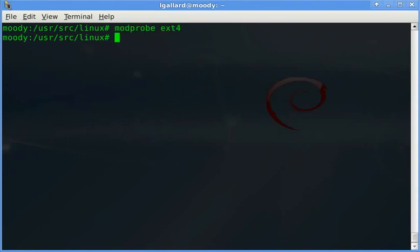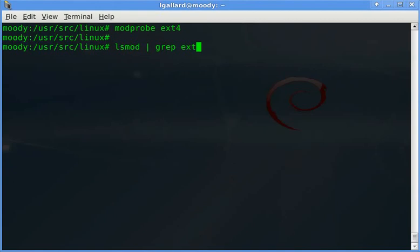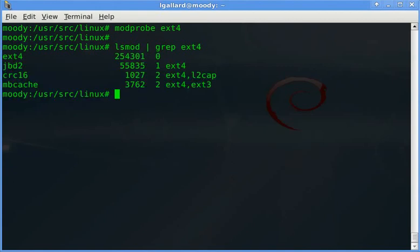Check if the module or modules were loaded. In this case, the module is loaded.